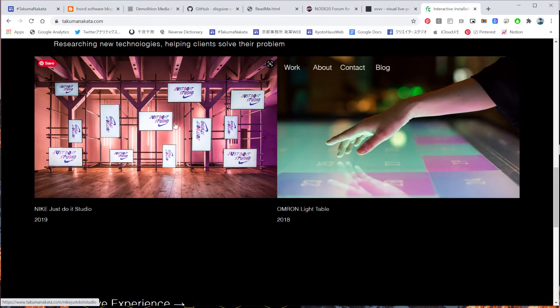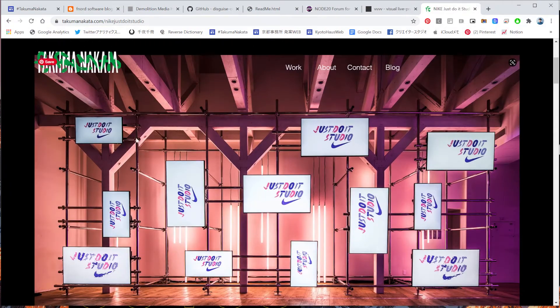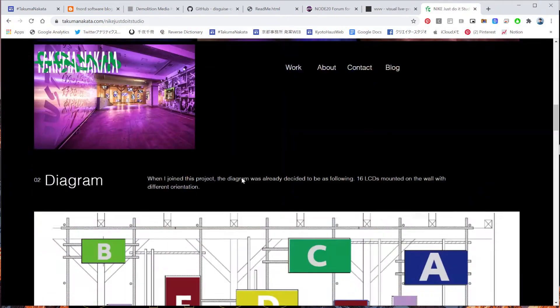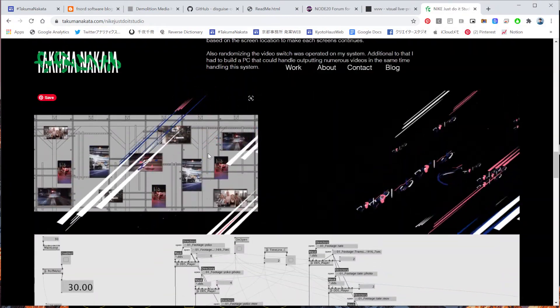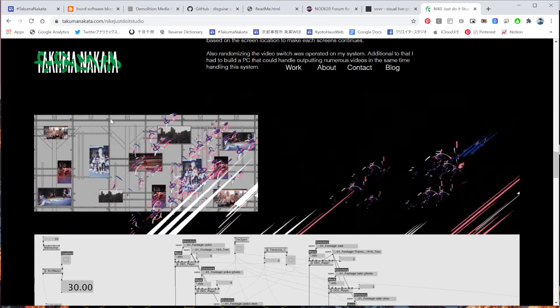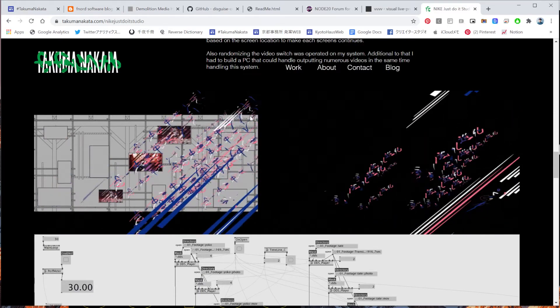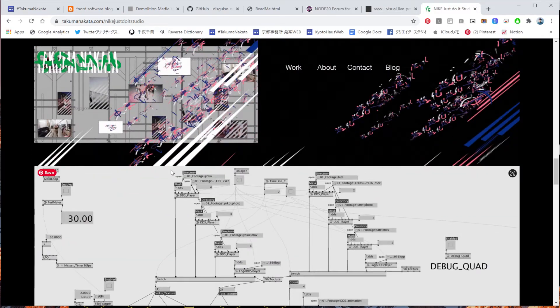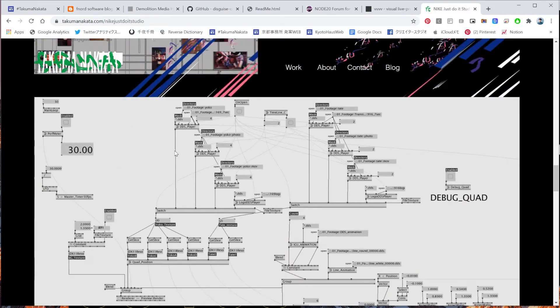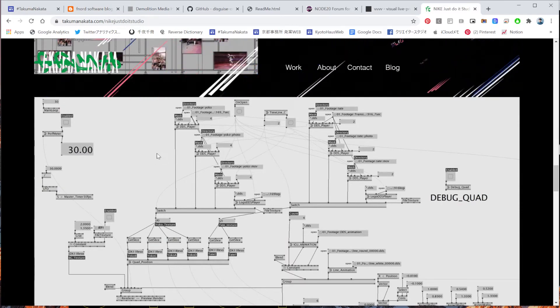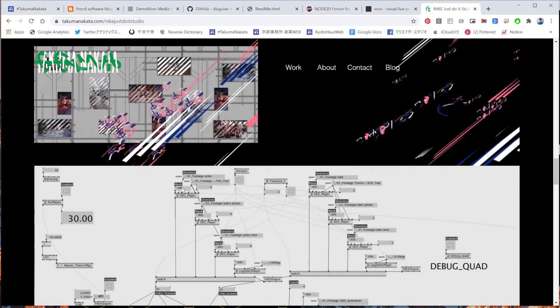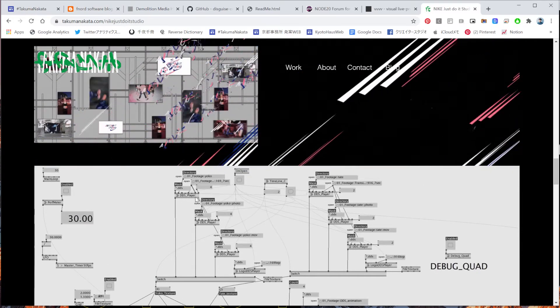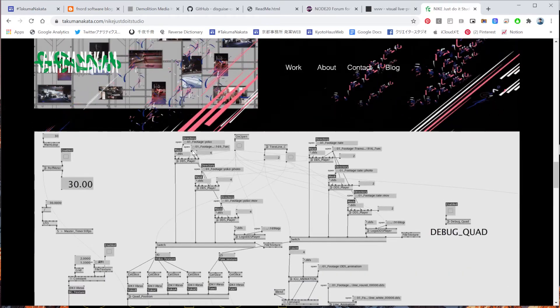For example, I have a past project that I've done with Nike. And this one, I had to make a patch that could import various 6K videos at the same time, or HD videos.